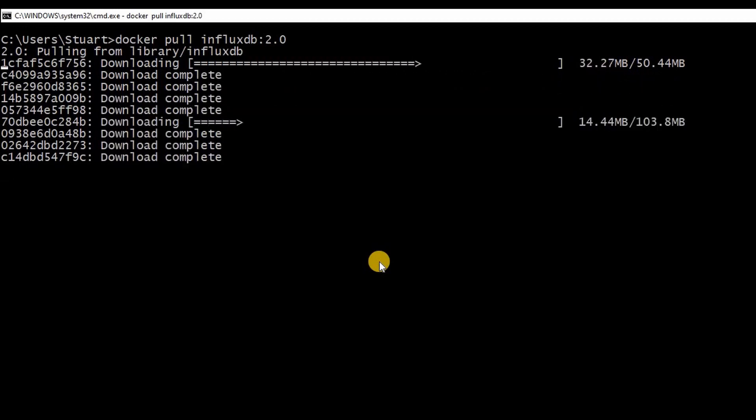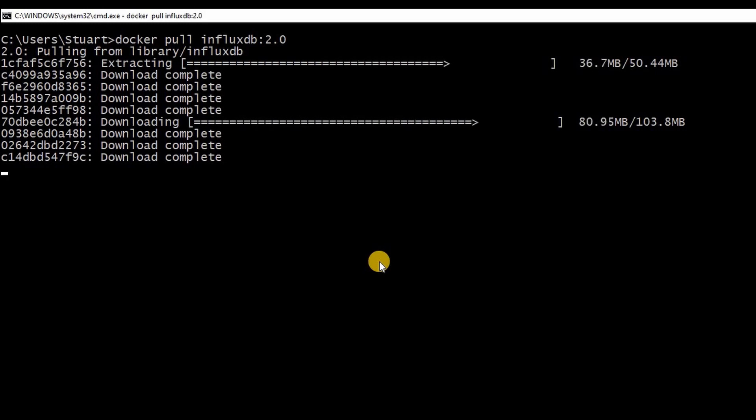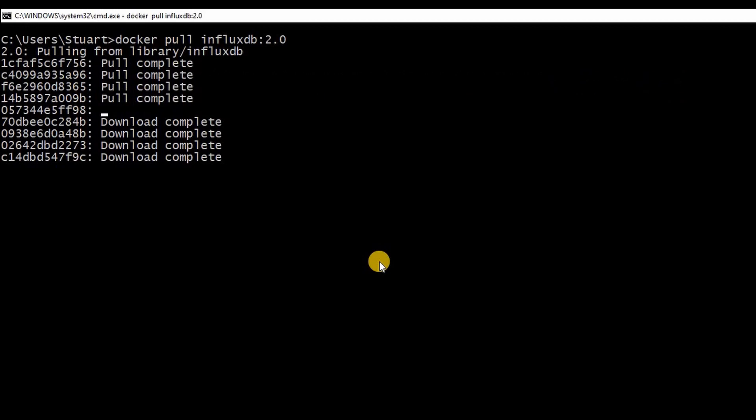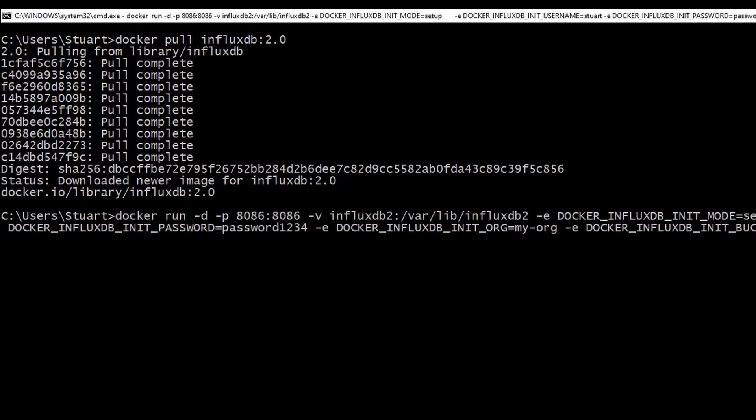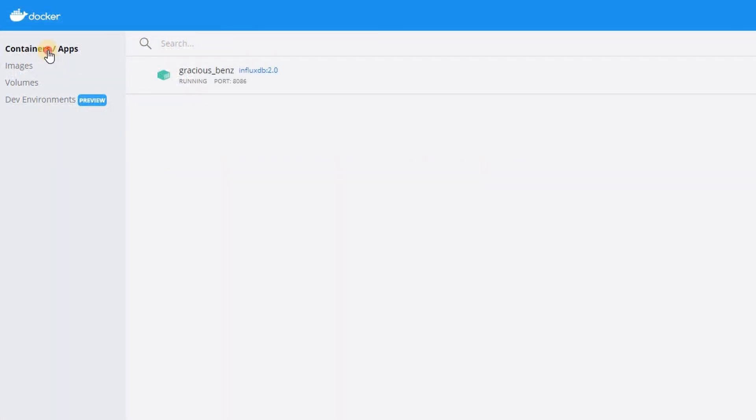Now from a command line prompt we can get influx running with only a couple of commands. The first one downloads all the images and files needed. The second configures the environment and starts it up. I'm using a few extra command line options here to automatically configure a username and password and to create a new bucket for my data. I'll put the command line in the video description but it's really just a copy and paste from the influx website.